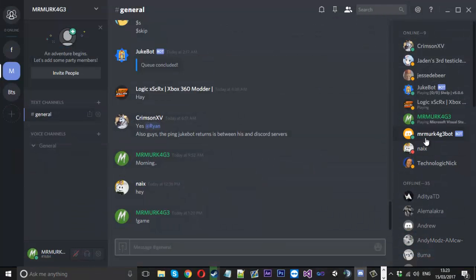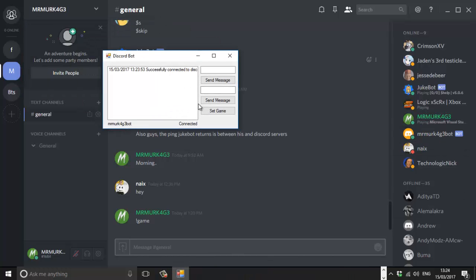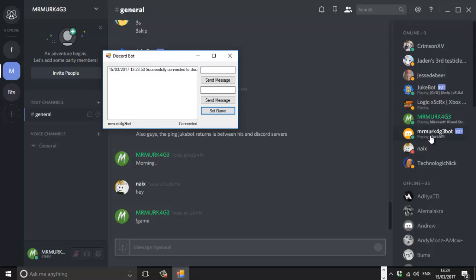You can see because we've launched it, it's not playing any game. So if we open the tool and hit set game, you can see it's flicked over and the bot is now playing 'Merk API'. I'm not sure where the URL comes in or how you navigate to it because I'm quite new to Discord, but it's there somewhere. That's how you set a game.